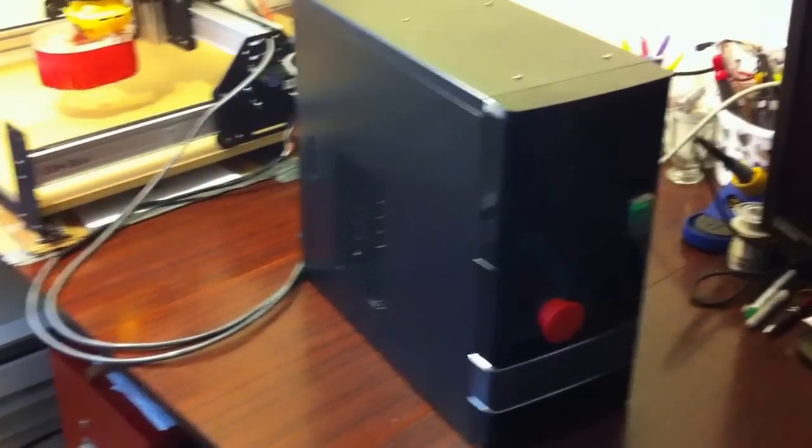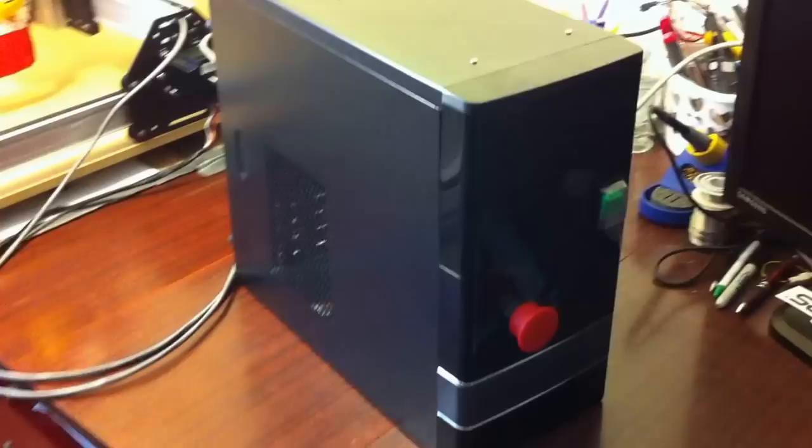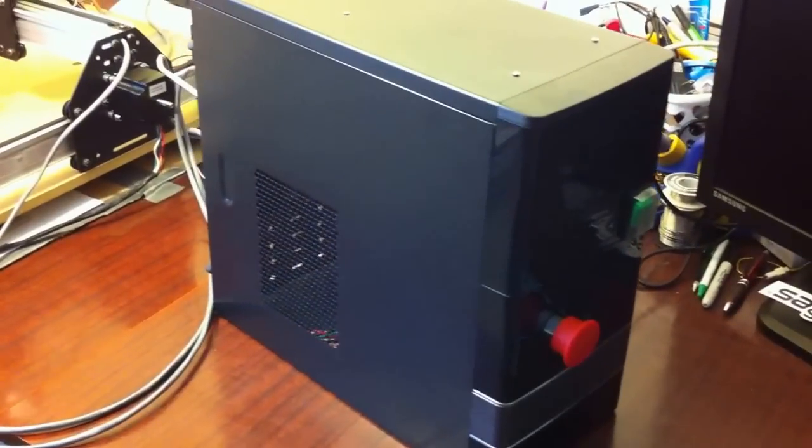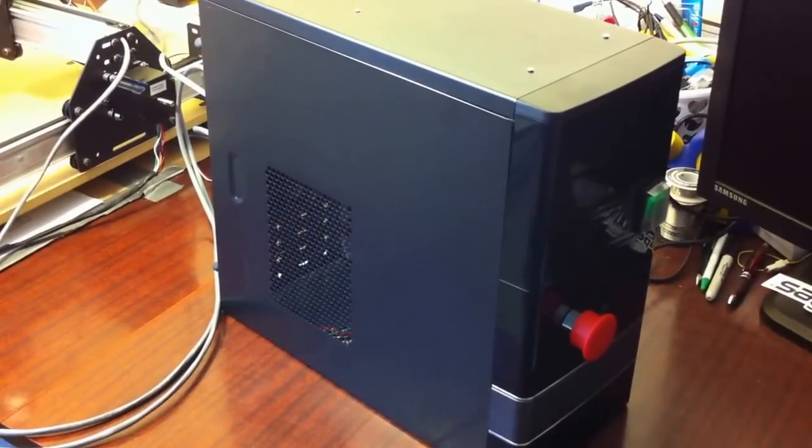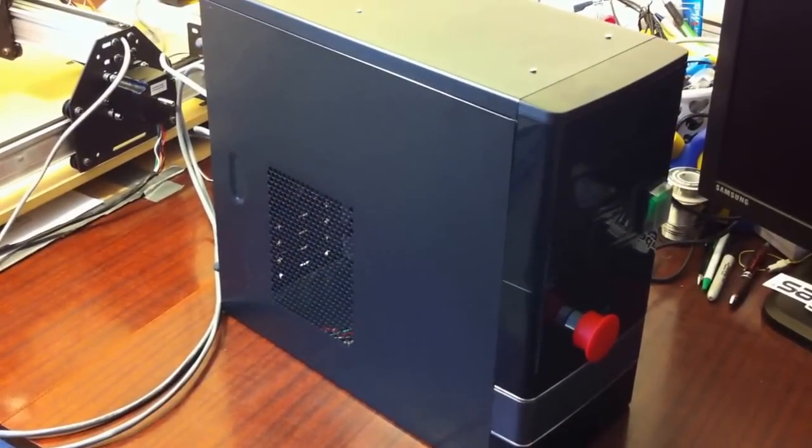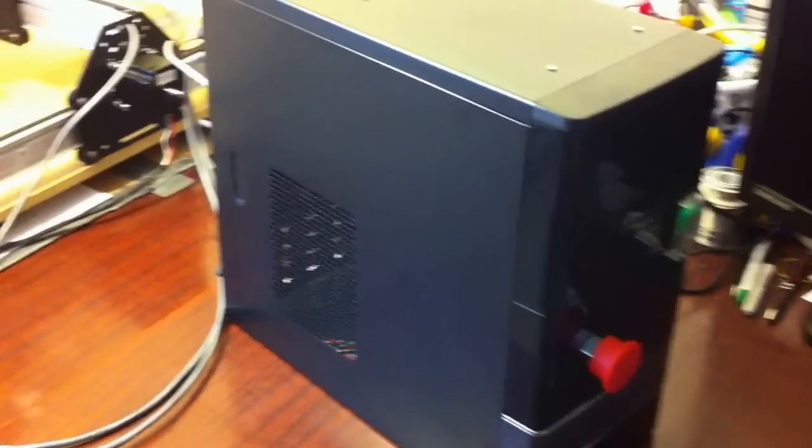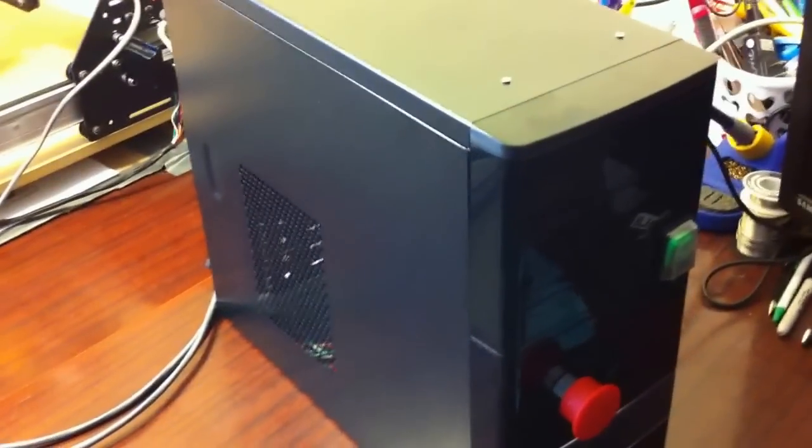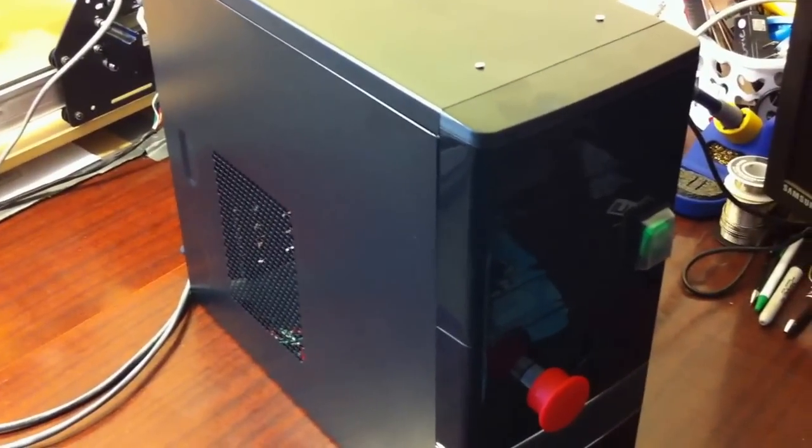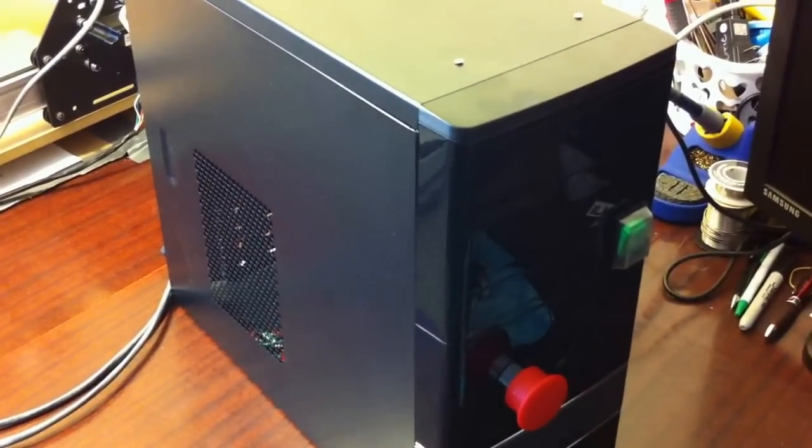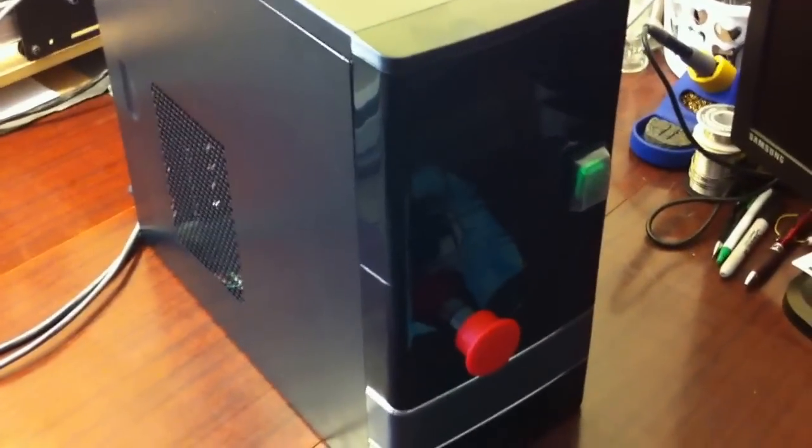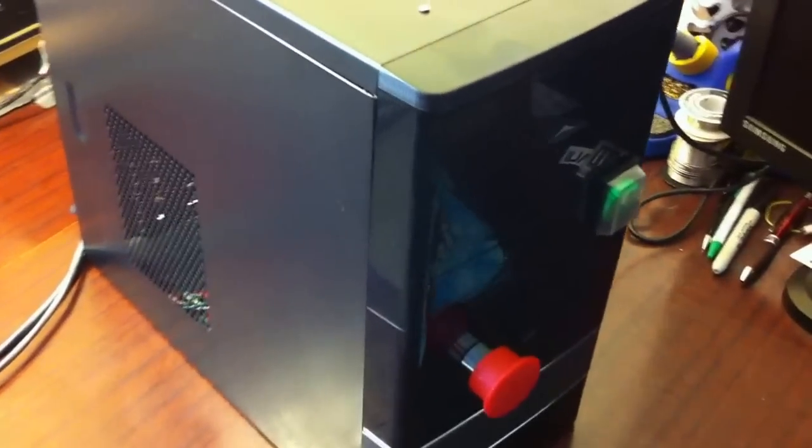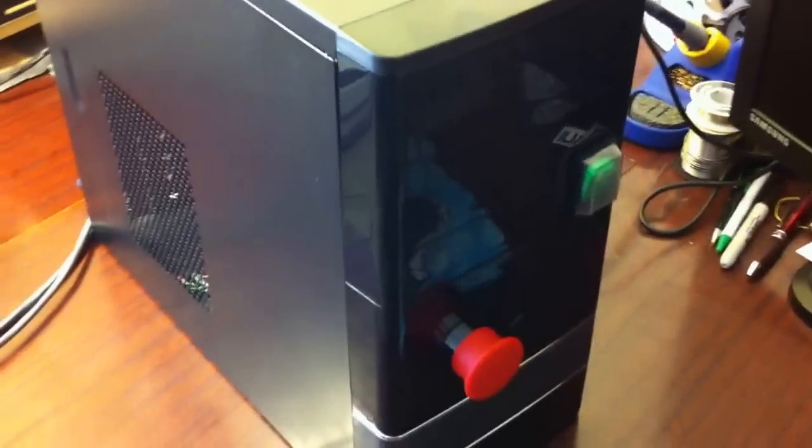This case is a micro ATX PC case. I spent 30 bucks on Amazon for it. I think it's a Rosewill brand one. It's pretty cheap, came with two fans which I ended up using.